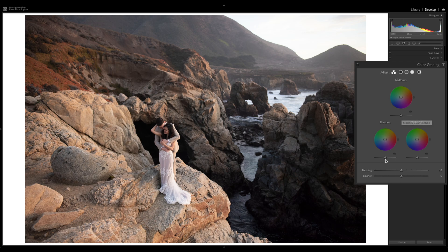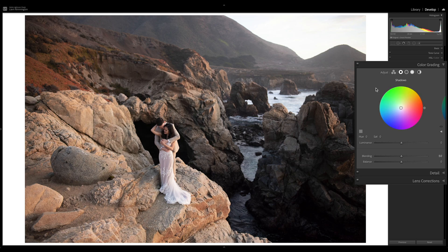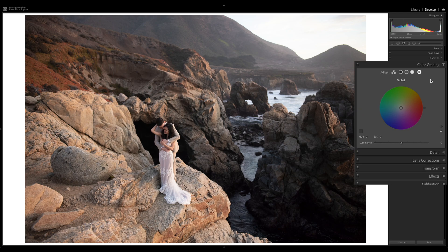We can adjust luminance for shadows, mid-tones, and highlights. Down at the bottom we have a blending slider and a balance slider. Up at the top we can view each colour wheel independently — shadows, mid-tones, and highlights — and there's also a new global colour grading option. Those global adjustments apply to the entire image, letting us set the hue, saturation, and luminosity across the whole image.